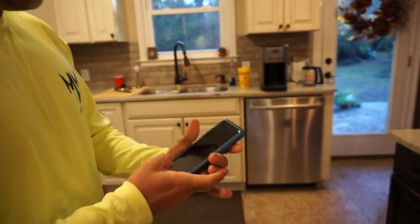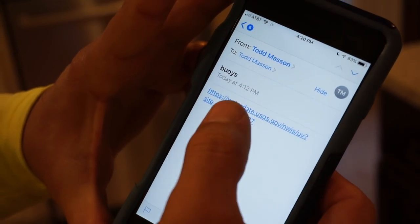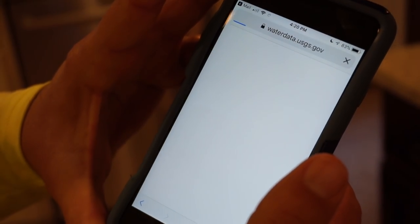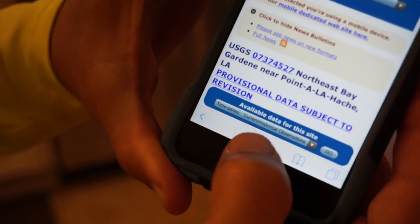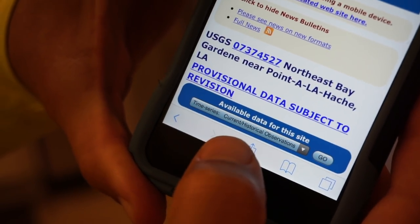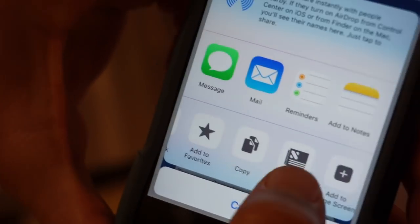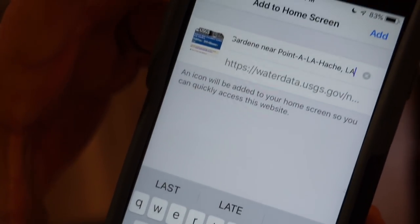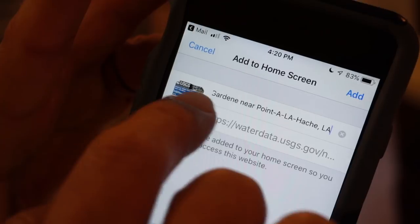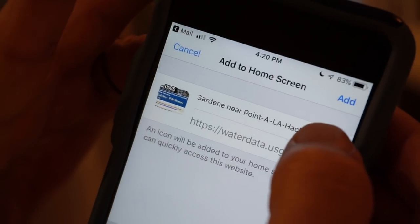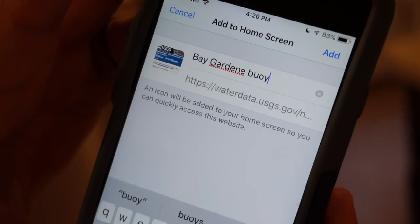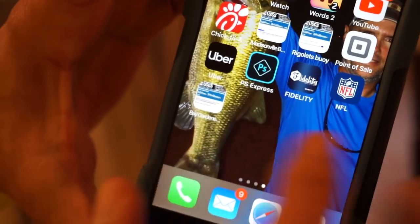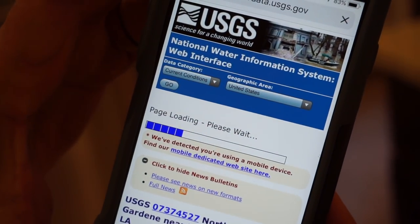Joel's going to give me a hand here. I go to my email, here's the email I sent myself, and I just click on it to open the web page. It takes a minute to load, but once it does, come down here to the share button — this is for an iPhone; I'm sure you can figure it out for other phones. Scroll over to Add to Home Screen. It's going to give you a name — this one says Bay Gardene near Point Lahatch, Louisiana, which is kind of long — so I'm just going to change it to Bay Gardene Buoy. Click Done, and there it is — it shows up on my phone as a hot link to the Bay Gardene buoy.